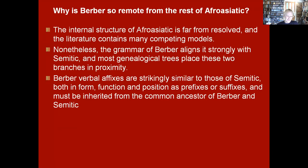If we look at the grammar of Berber, it aligns strongly with Semitic, and most phylogenetic trees place these two branches next to each other. Berber affixes are strikingly similar to Semitic in form, function, and position — these are presumably inherited from the common ancestor. However, once we remove Arabic loanwords, Berber looks extremely different from all other branches of Afro-Asiatic.